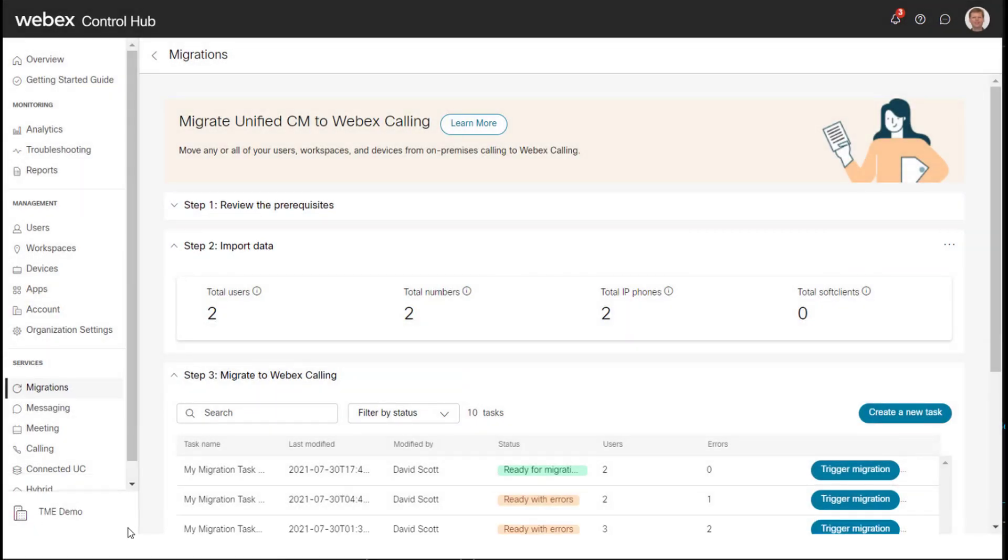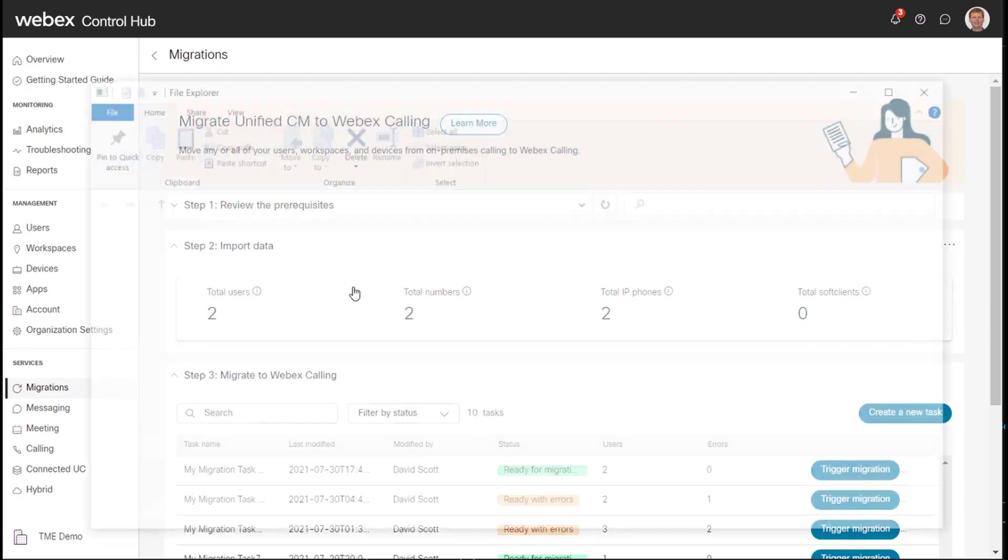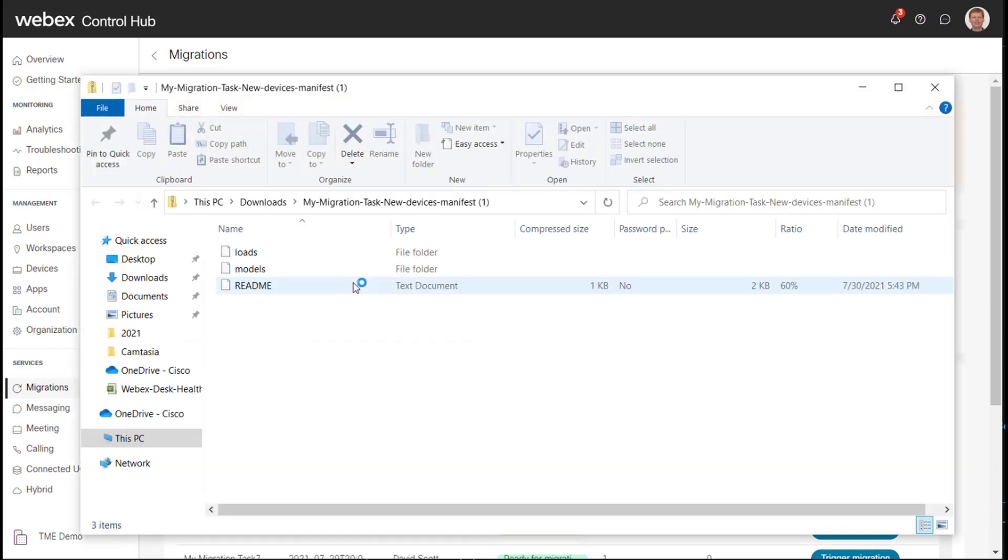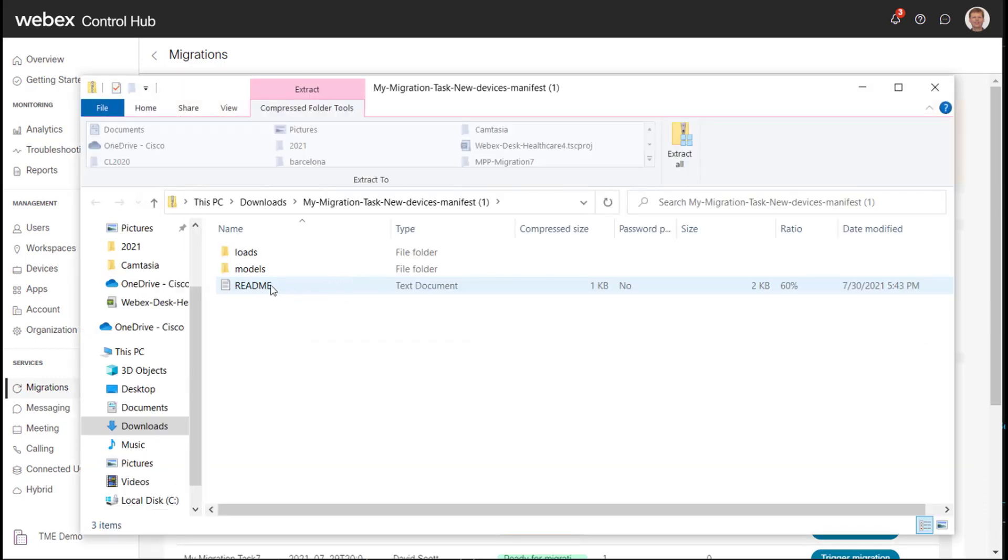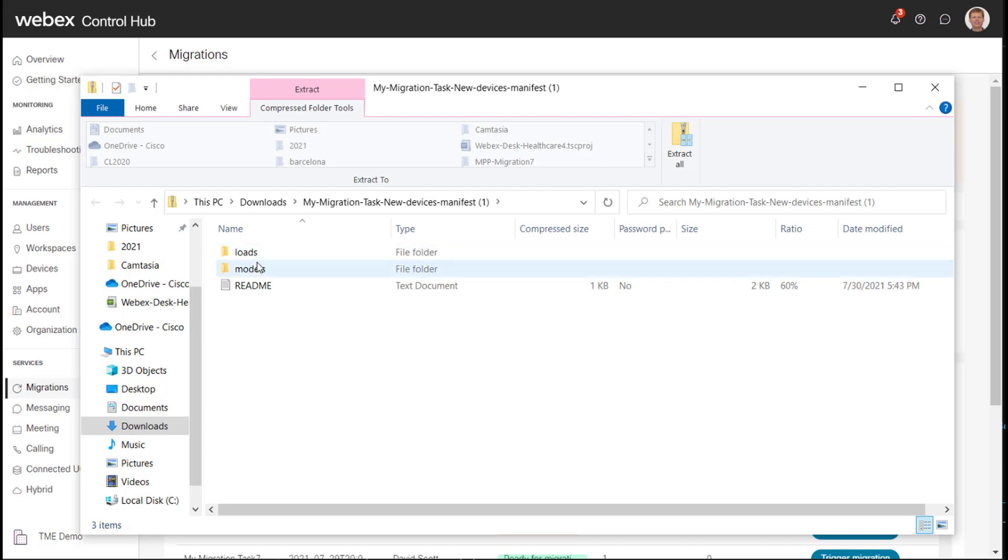So in this zip file is the information I need to import into UC Manager. So again, I would refer you to the other video in terms of how to prepare UC Manager in order to migrate the phones.